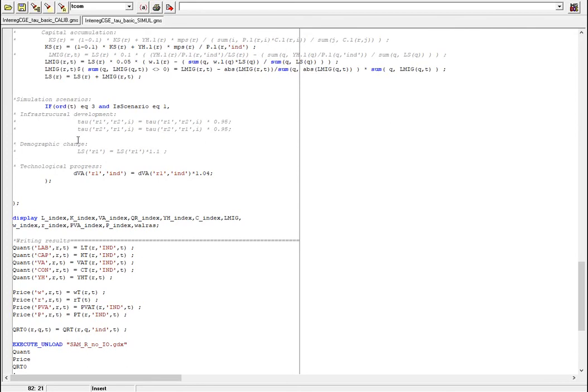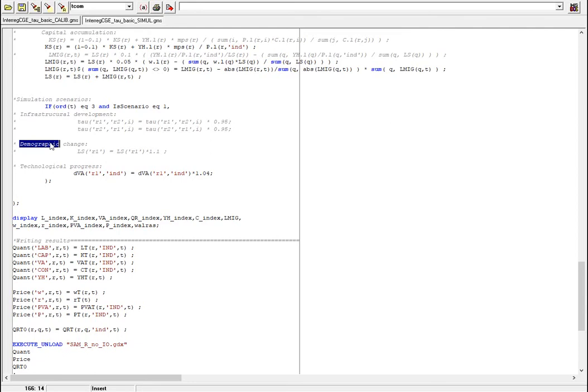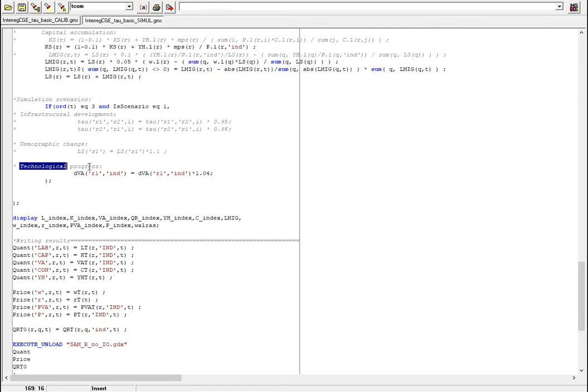For example we can introduce infrastructural development where there will be a change in the transportation cost, demographic change when we change the labor supply in regions, or we can define a technological shock intervention when we introduce a shock to a share parameter, for example total factor productivity in one region. We increase it and see the expected result of a simulation like that.